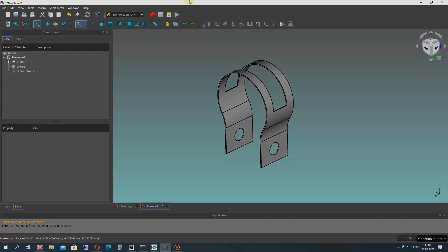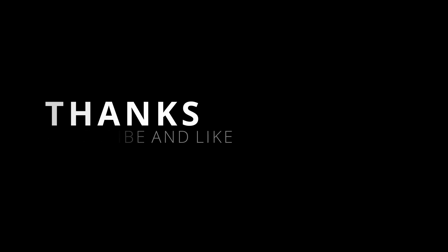We have finished creating this 3D model. Thank you for watching, please subscribe to the channel. Goodbye.